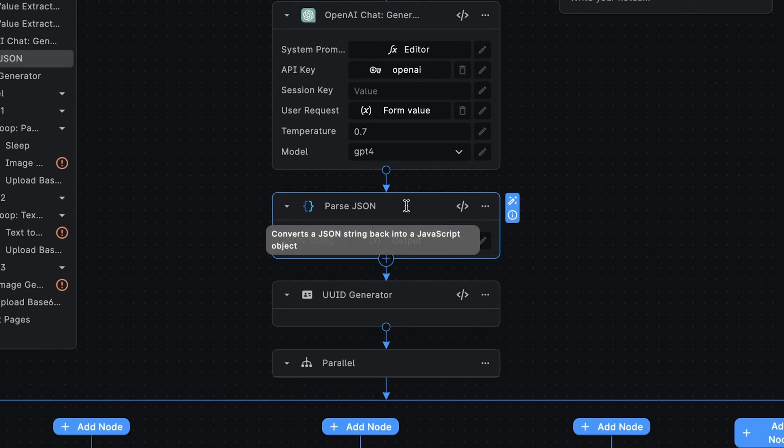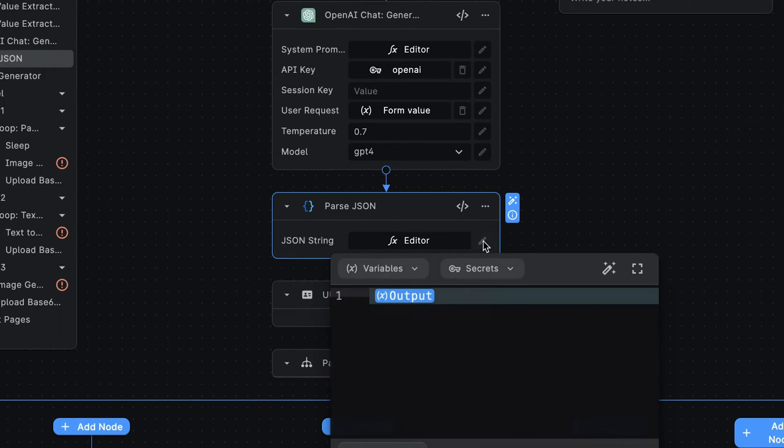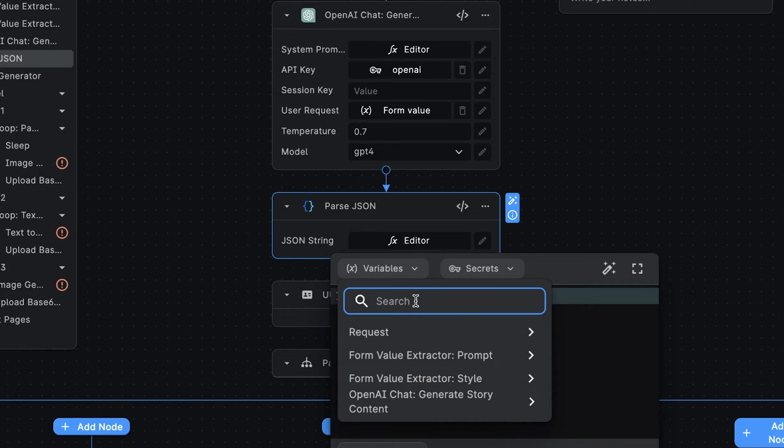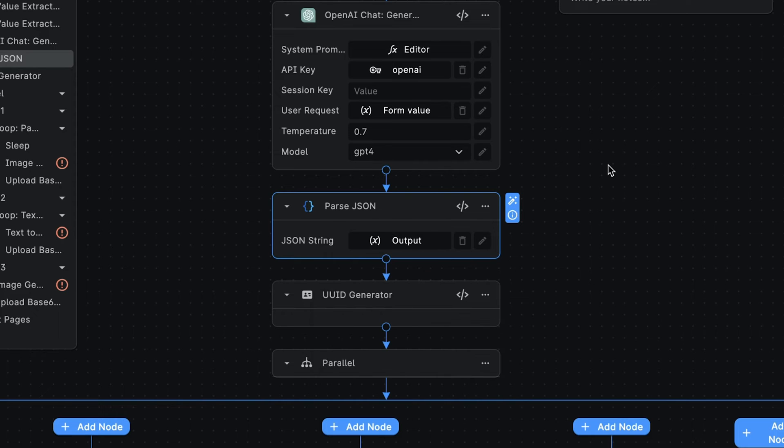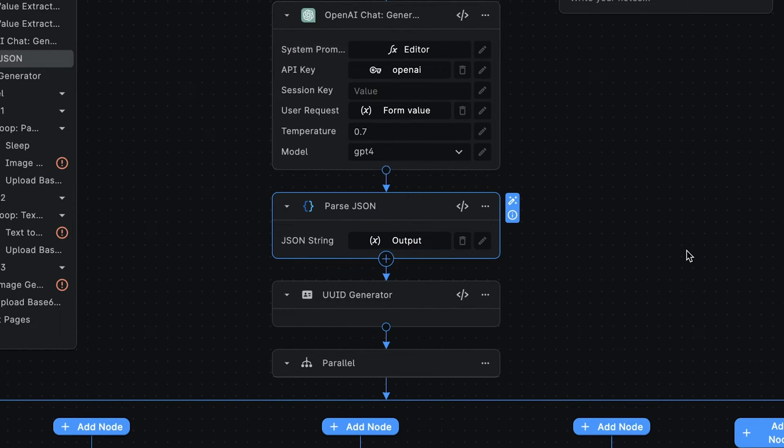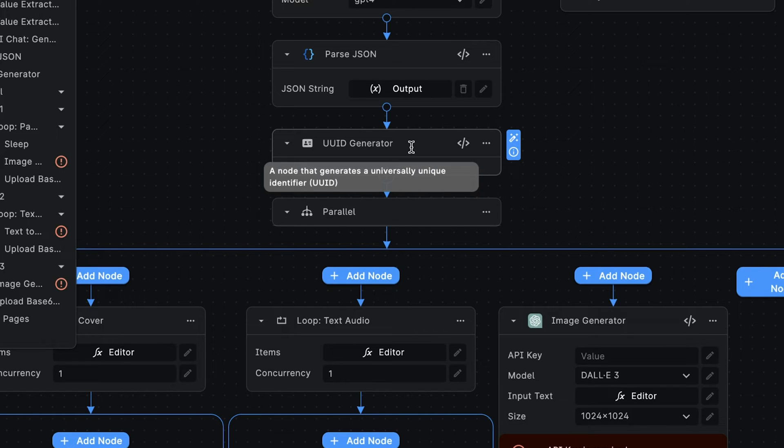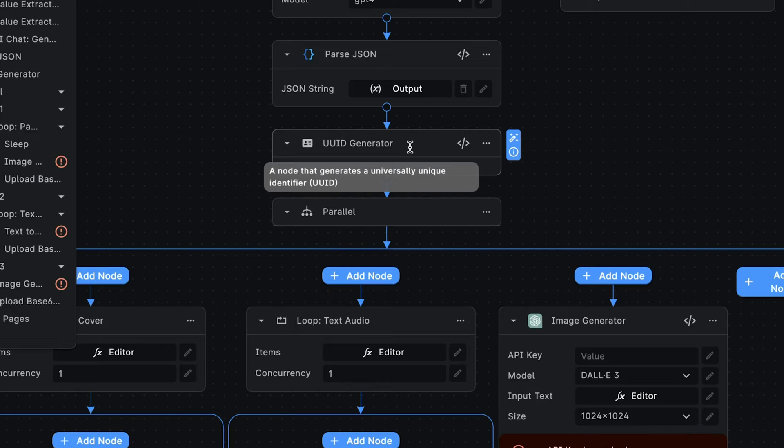Next, we use the parseJSON node to convert the JSON string output that we receive from the OpenAI chat node. We're doing this because the output of the OpenAI chat node will be a JSON string, and we want to convert it to a valid JavaScript object. And because later on we're going to be uploading a number of files to cloud storage, we want to generate a unique name for each file so that we avoid overriding any existing files. So here we're using the UUID generator node for doing just that.